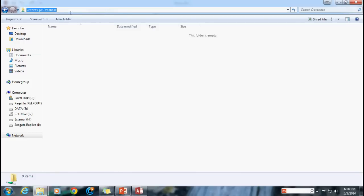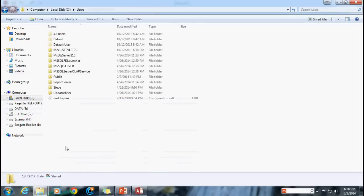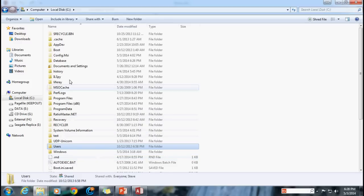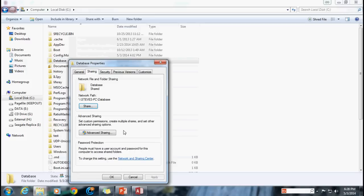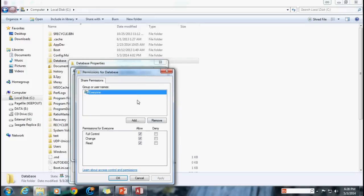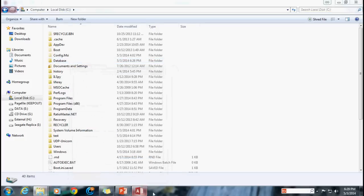Anyone else on the network should be able to see the same folder using the address backslash backslash your computer name backslash and then whatever the shared folder name is. I've got my shared folder set up and everyone has access to it. You may want to strongly consider who has permissions — right now I've set up everybody, but you may want to go into the permissions and add specific users, like just your boss or whoever needs access. Just make sure that they have full control. So we've got our folder created, and now it's time to split up our database.